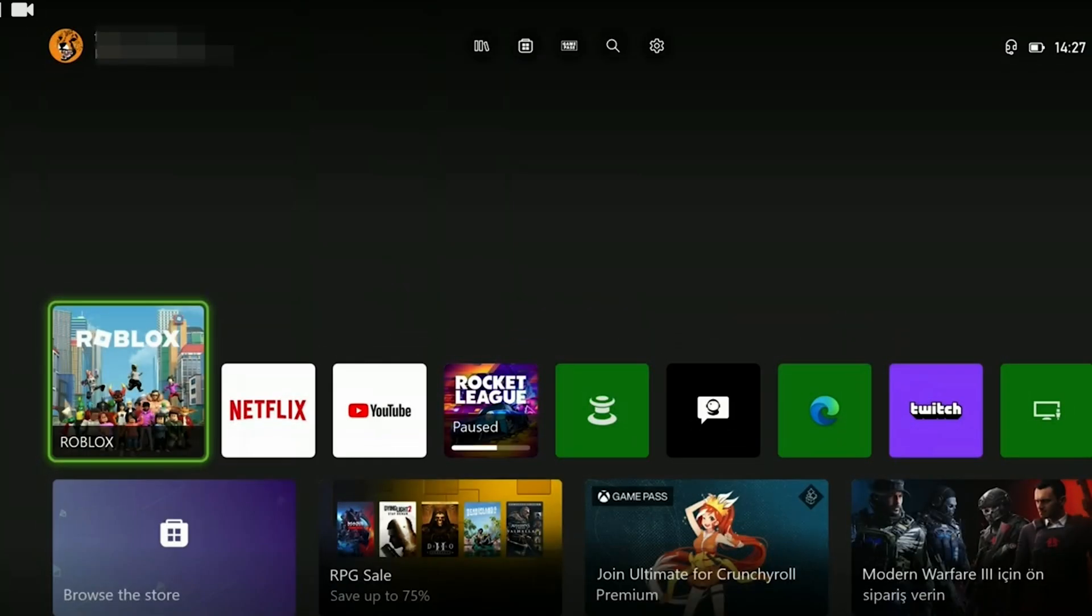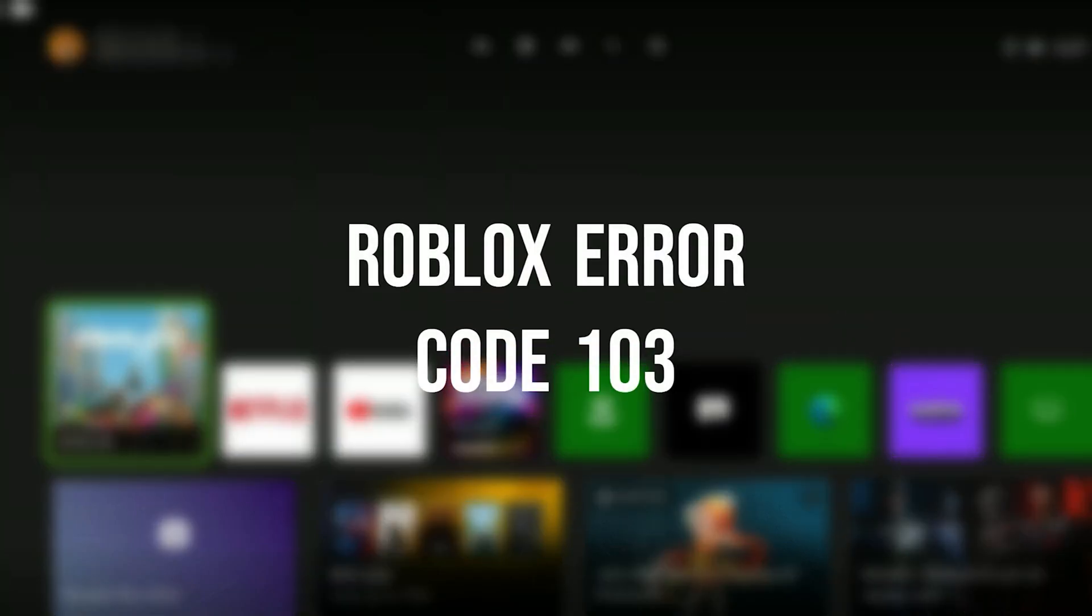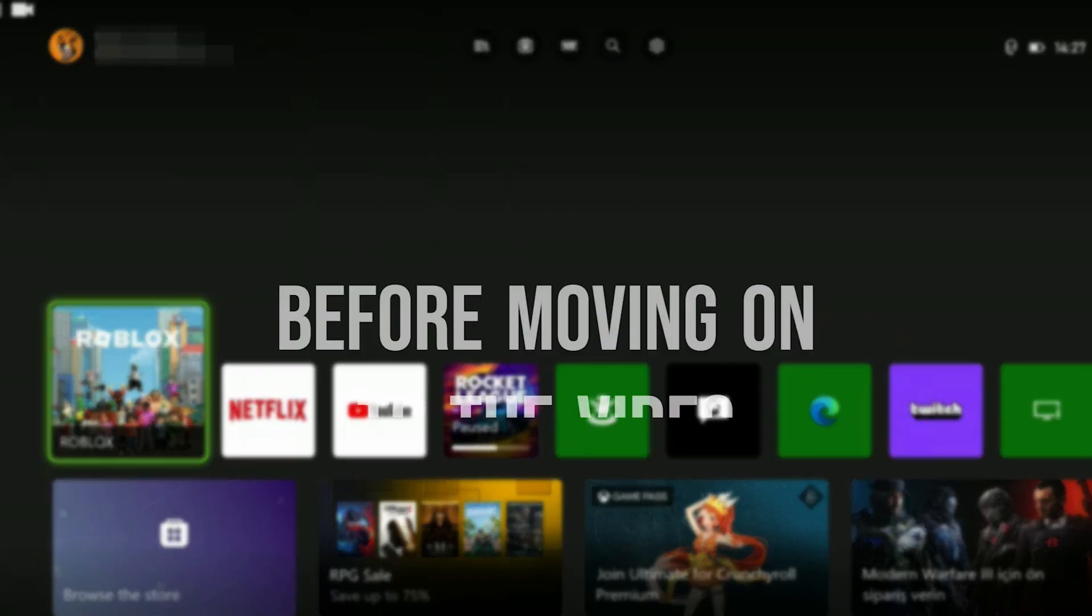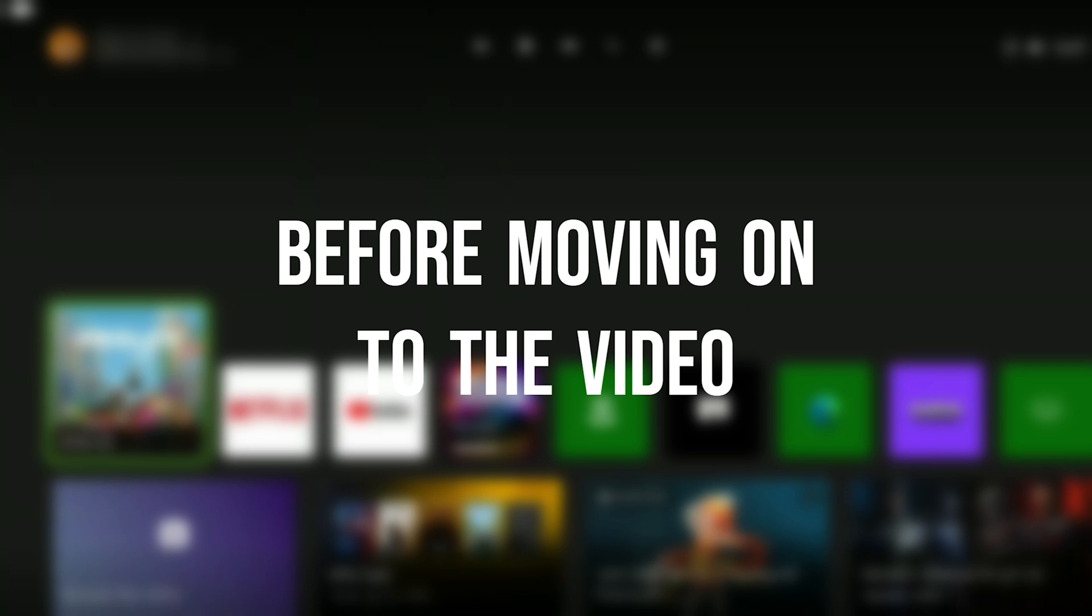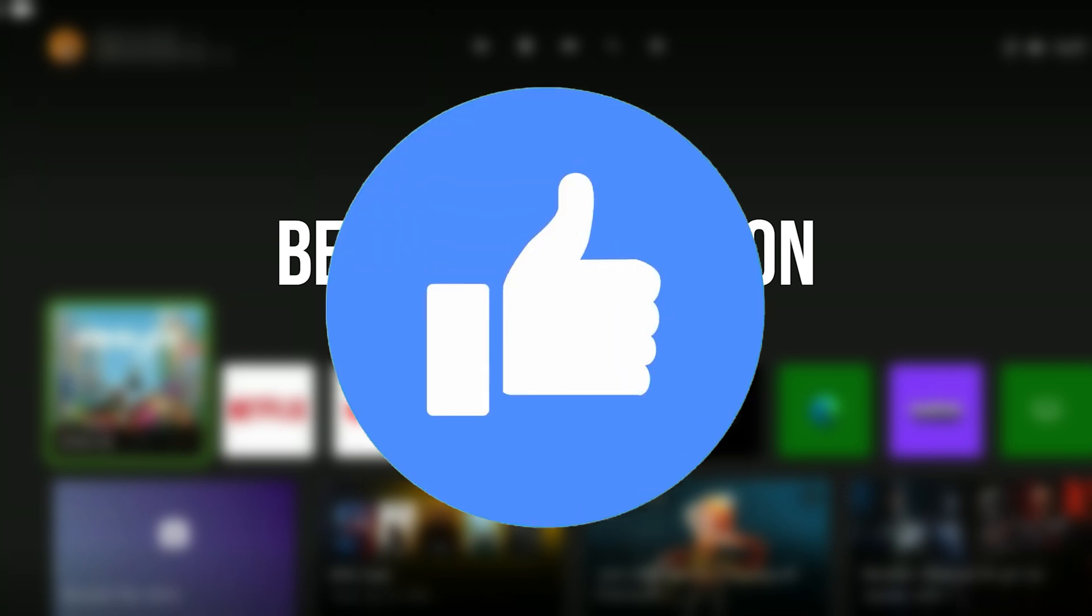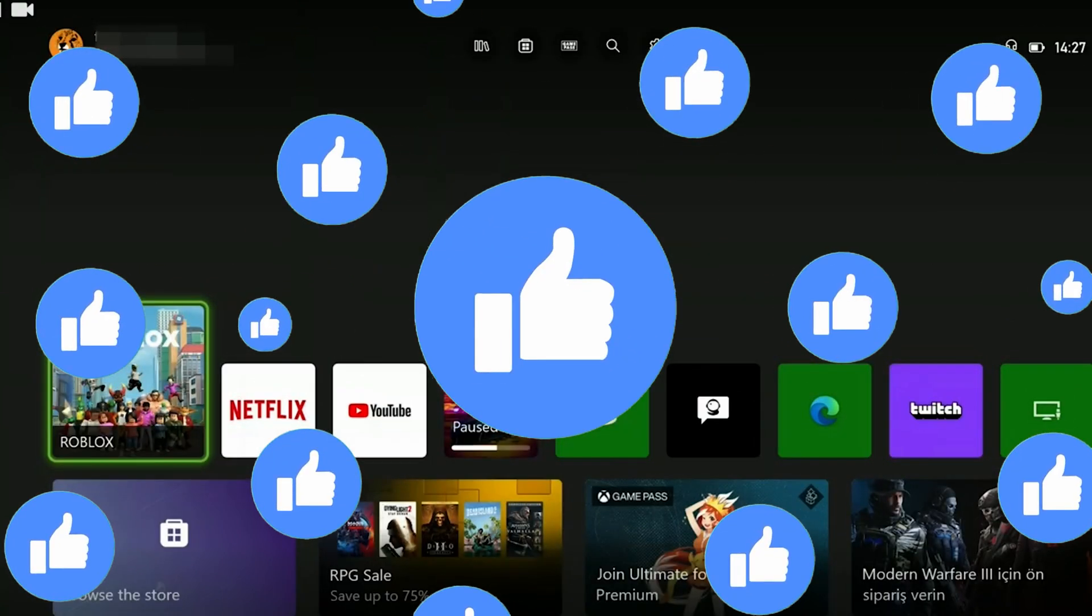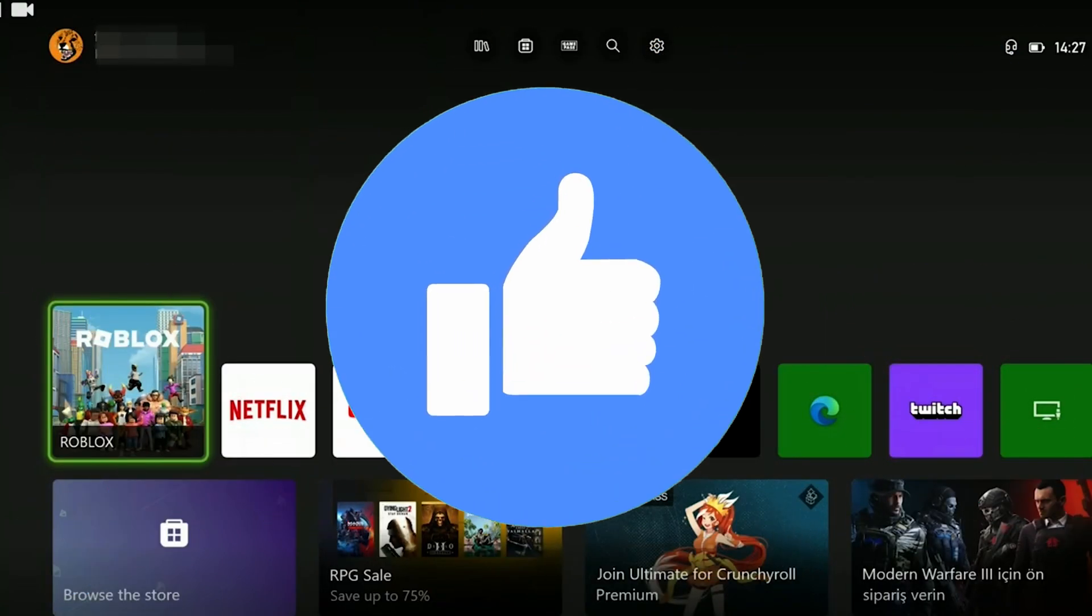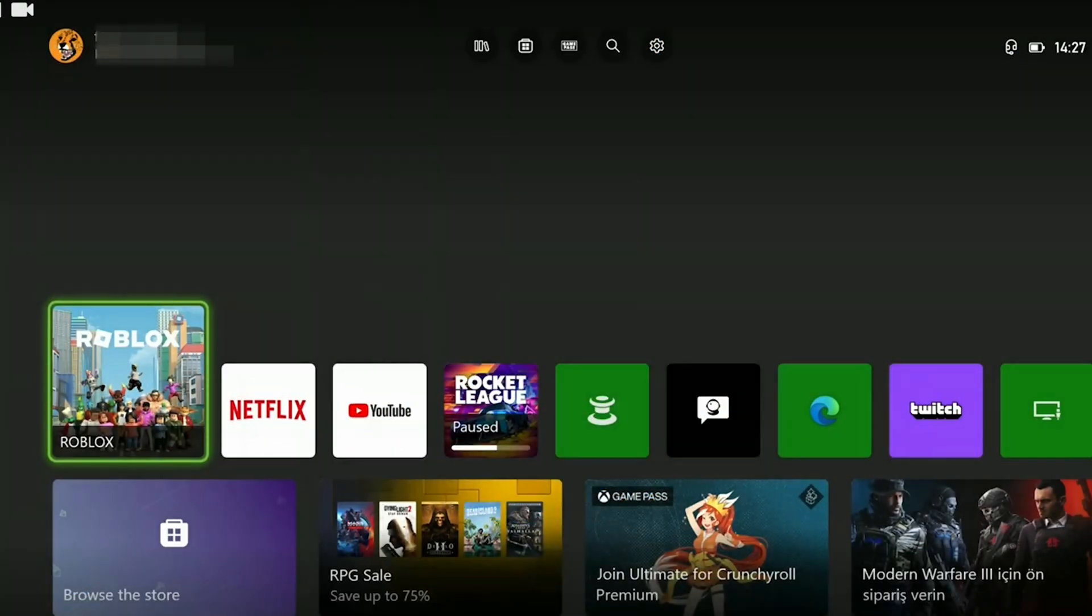Today we're going to fix Roblox error code 103 problem. Before moving on to the video, don't forget to leave a like. I recommend watching the video once before trying the solutions.